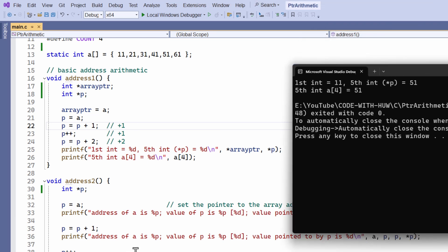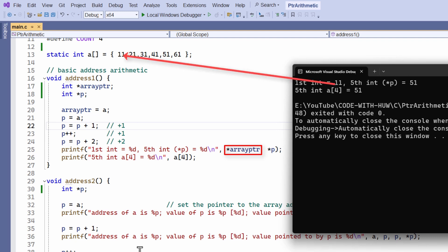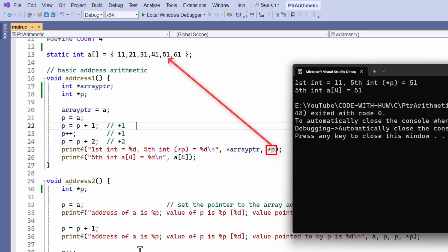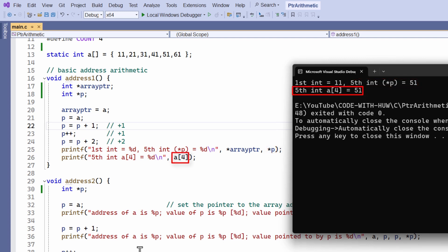Okay, so the array ptr pointer stores the address of the first element. This syntax lets me dereference the pointer. In other words, it lets me get at the value stored at the address that's pointed to here. That's the first element, 11. The value of p, that's the address stored by the pointer. P was incremented by four, so it moved four elements along the array to the fifth element, and the value stored there is 51, and I can get that value either by dereferencing the pointer p or by using the standard array syntax a and putting four inside square brackets.